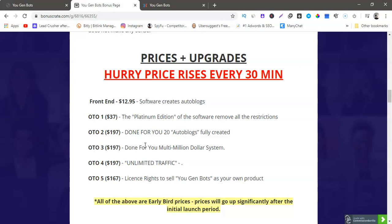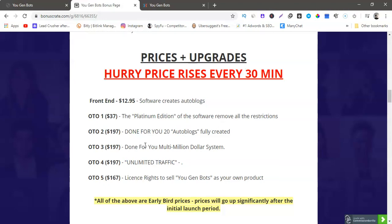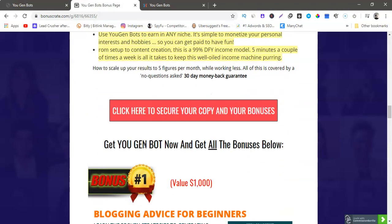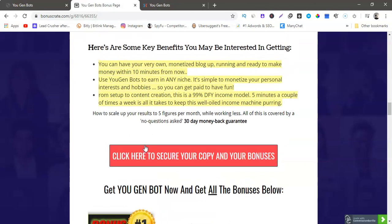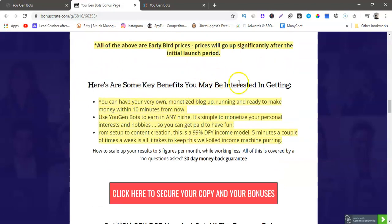So OTO one is the platinum edition of the software, remove all restrictions, you'll get pretty much everything that offers. OTO two is done-for-you 20 auto blogs fully created which is pretty cool, and that's $197. OTO one is $37, sorry. OTO three is $197, that's done-for-you multi-million dollar system. OTO four is unlimited traffic. OTO five is $167, that's licensed rights to sell it as your own product.